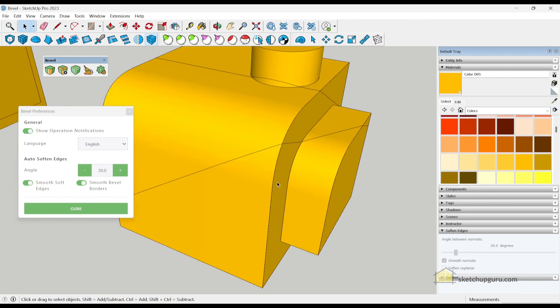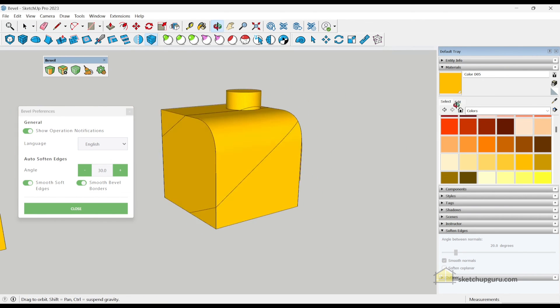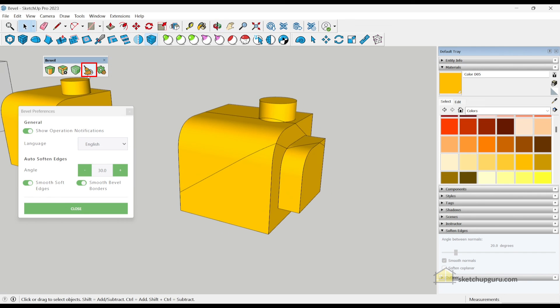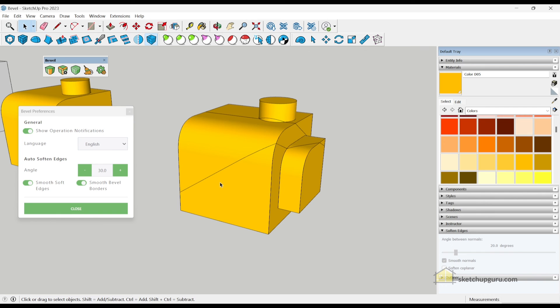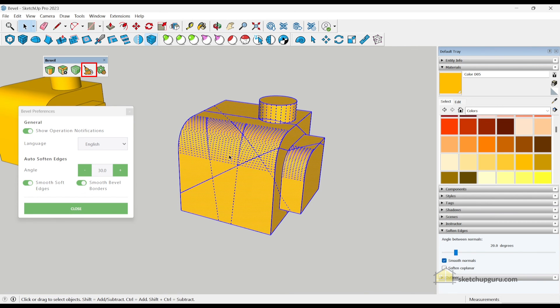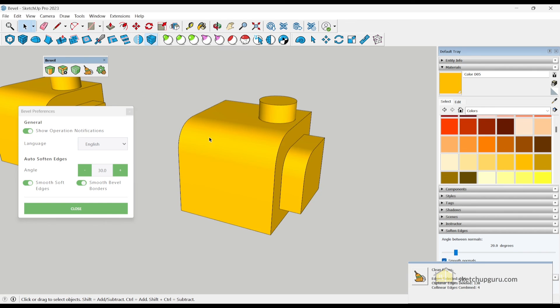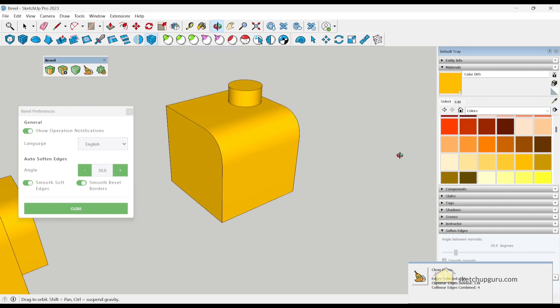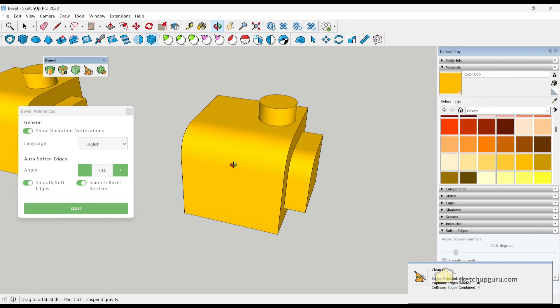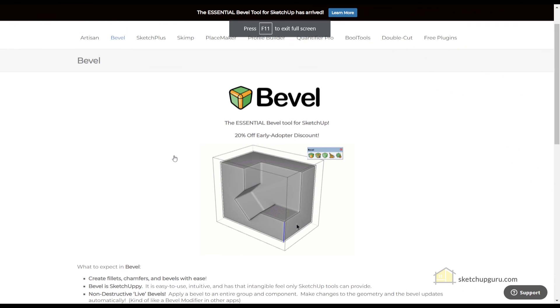Now, in case you have certain lines that you'd like to remove, you can use the clean lines feature in bevel or clean edges to remove all these extra edges. So select all the faces and edges and click on clean edges and that would remove any additional lines in your group. Alright, so that's how you use the bevel plugin for SketchUp.